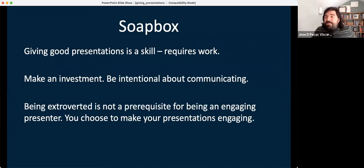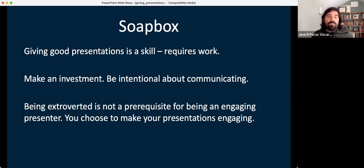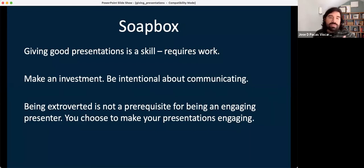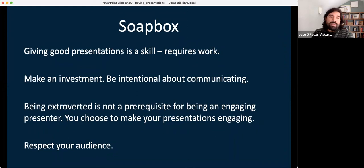Being extroverted is not a prerequisite for being an engaging speaker. I think people sometimes brush off the idea — oh, it's just not my thing, some people are just naturally good at presenting. I can tell you for sure that I am not naturally good at writing, but I still have to do it and I practice and you get better. So it's something you really have to be intentional about. And the last thing I like to tell people is to respect your audience. They showed up to listen to you, so respect that.